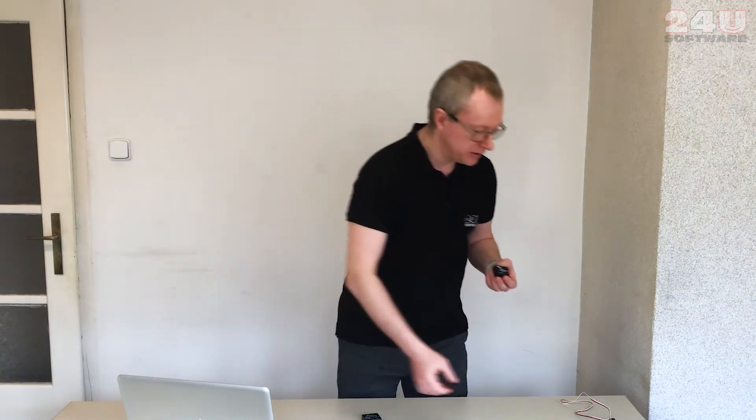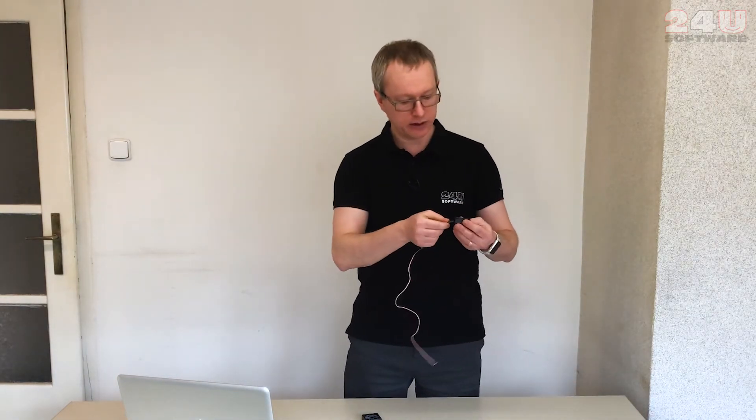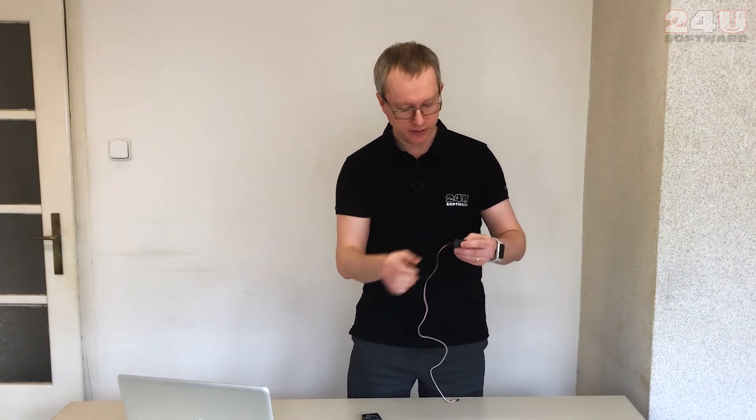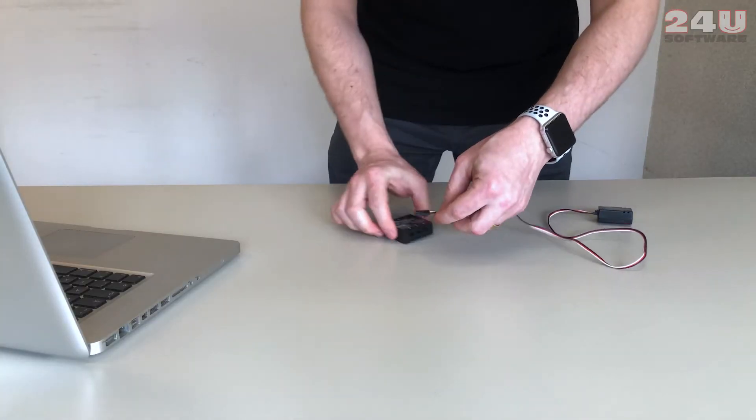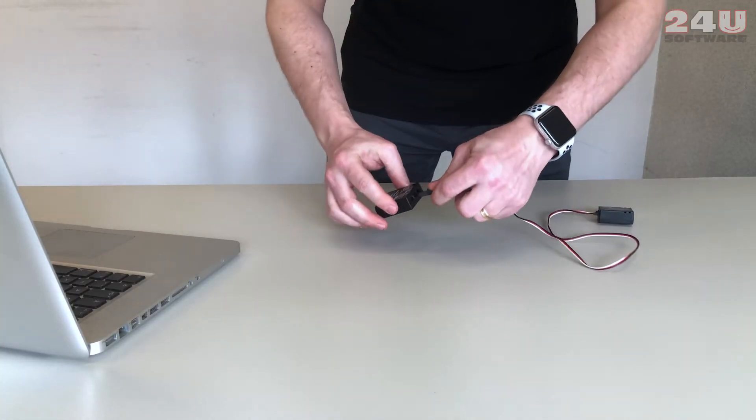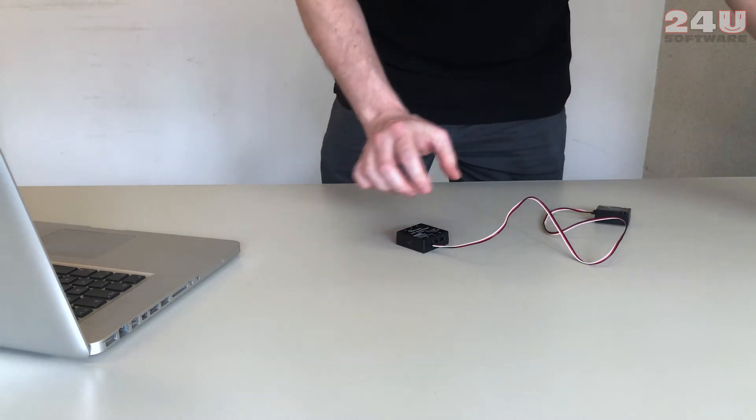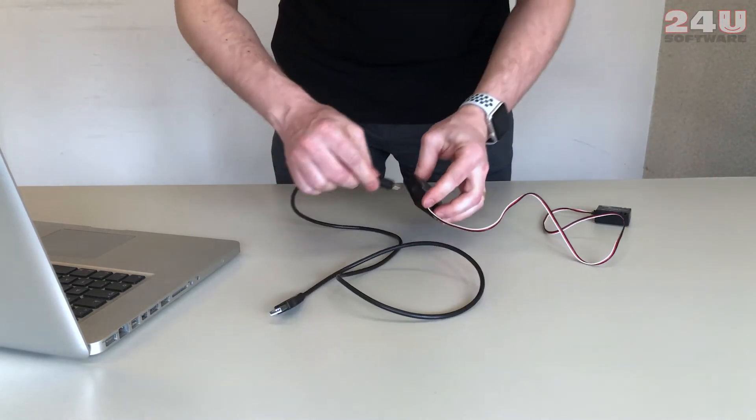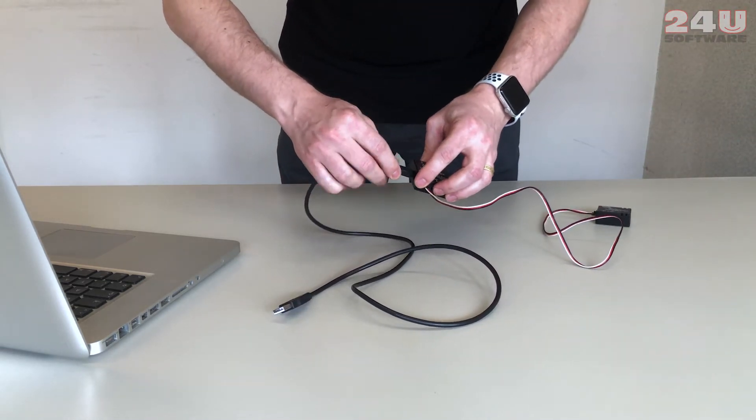Setting up the hardware is as easy as connecting the temperature sensor to the VINT hub with a Fidget cable and connecting the VINT hub to the computer with a USB cable.